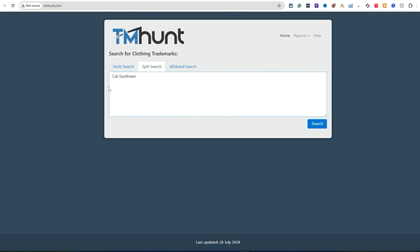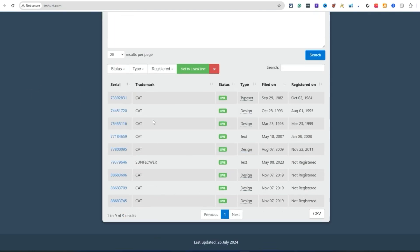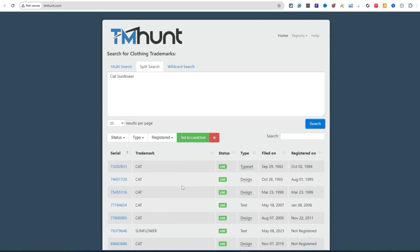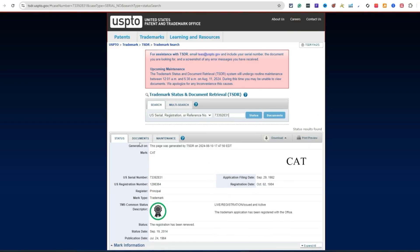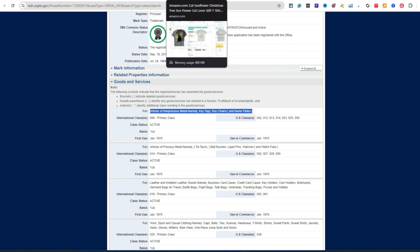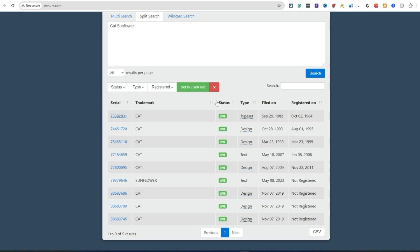You're looking for long-tail keywords — if there are three keywords and it's live, it's likely trademarked. Pay attention and check depending on what product you're uploading to. For t-shirts only, you're looking for class 025, and it has to say t-shirts or tops. When you click on it, it goes further and under Goods and Services it will tell you more information — you're looking for it to say t-shirts.